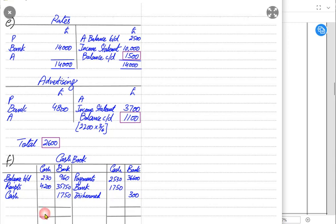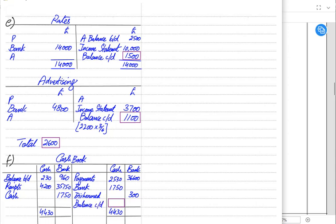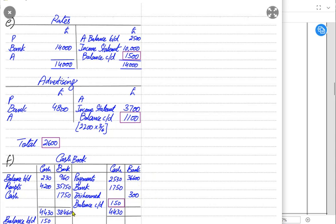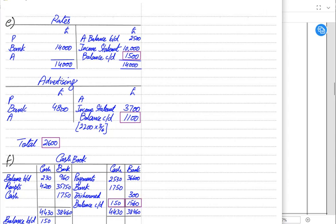Now we balance the cash book. For cash, the bigger side must always be the debit side because cash cannot be negative. The bigger side balance goes on both sides and the remaining balance is balance carried down. The bigger side is 430, leaving 150 as cash in hand balance carried down. For bank, if the bigger side is debit we have a positive bank balance; if the bigger side is credit the account is overdrawn. The closing balance carried down becomes balance brought down at the start of the next period.